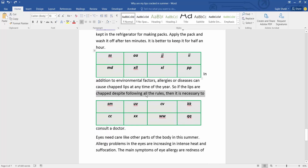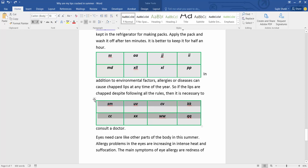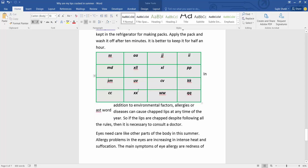Now I will merge these two tables. I will select this second table, select the move handle, and move and put this table as close as the first one — and see, the tables are already merged.